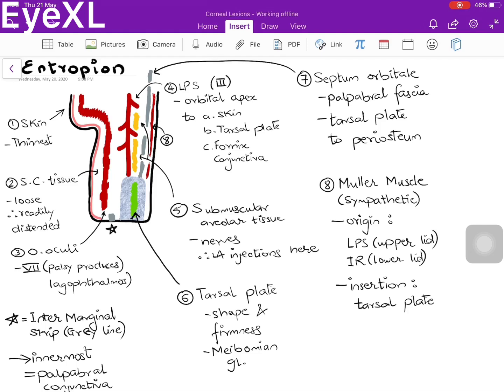The next layer below the subcutaneous tissue is the orbicularis oculi muscle, the first muscle encountered in the eyelid, which is supplied by the 7th cranial nerve. A palsy of the 7th cranial nerve produces lagophthalmos, which is basically an incomplete closure of the eyelids — the upper and lower eyelids are unable to meet due to weakness of the orbicularis oculi muscle.